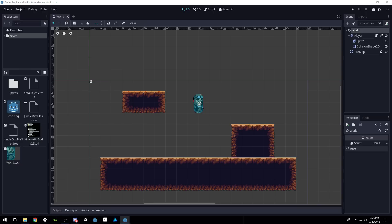A lot of you have been asking about auto tiling. I'm still trying to figure it out if we're being honest — it's a little bit odd in Godot. I've written a script that will do auto tiling for me but it's not the built-in method. So once I figure that out I'll let you guys know and put it in the series. It's a little bit trickier to set up.